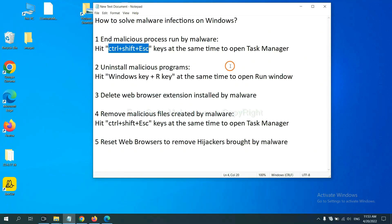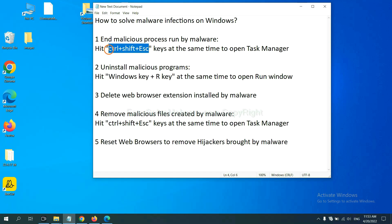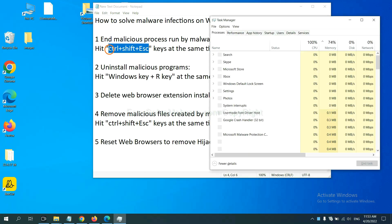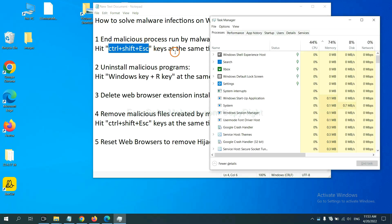First, we need to end malicious processes from the malware. Now hit the three keys at the same time. Then Task Manager will open.